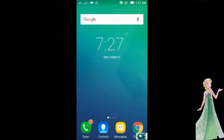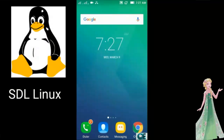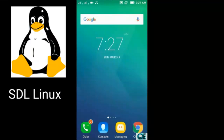Hey guys, this is SuperFishing Johan from Johan Galaxy. Today I'm going to show you how to run SDL Linux on an Android device. You cannot run Linux directly on Android — you can only emulate Linux on Android. So if you want to run SDL Linux on Android, continue watching this video.